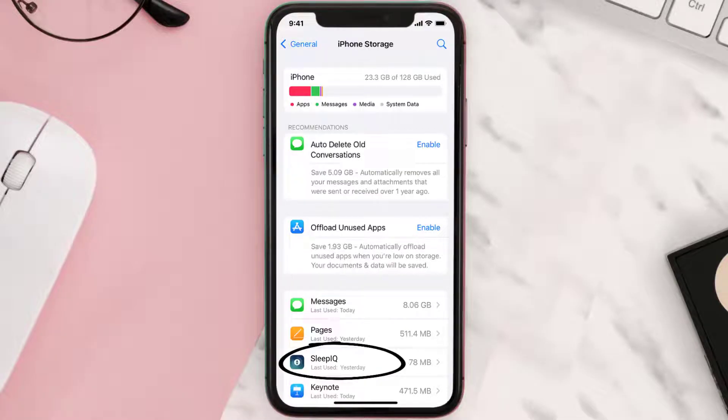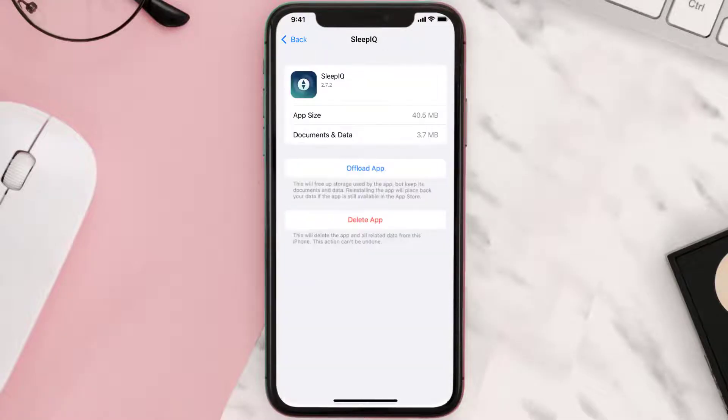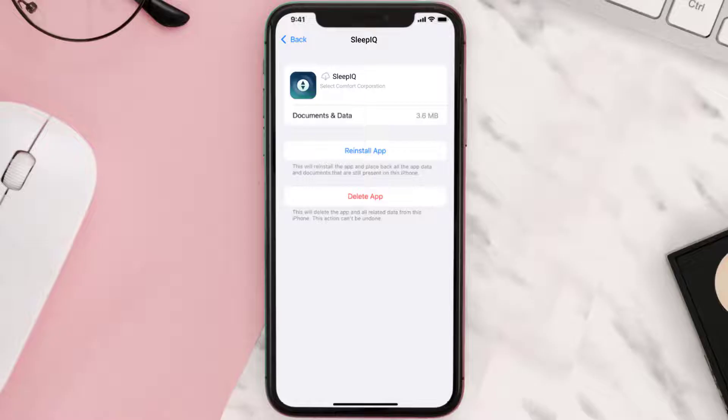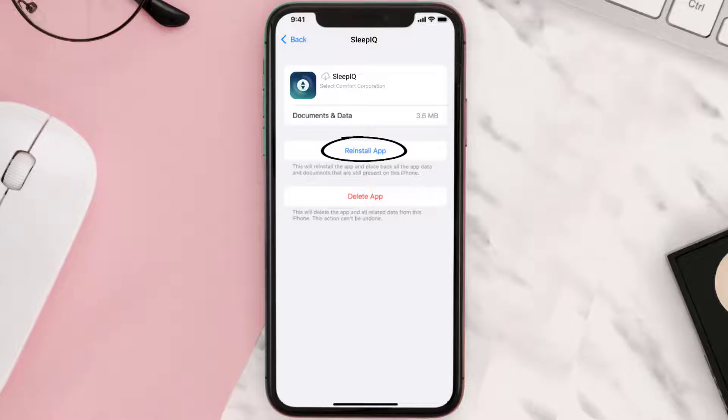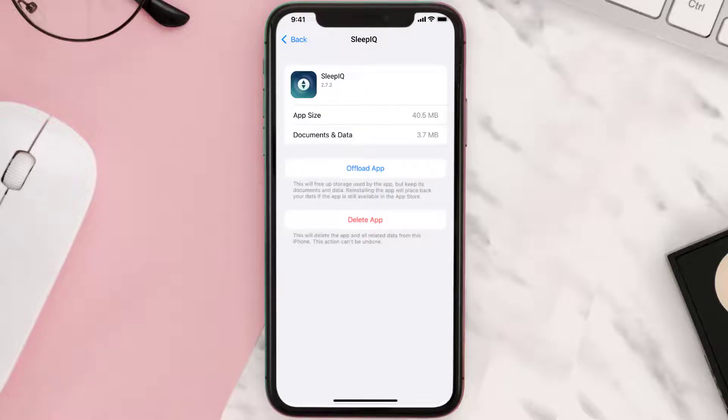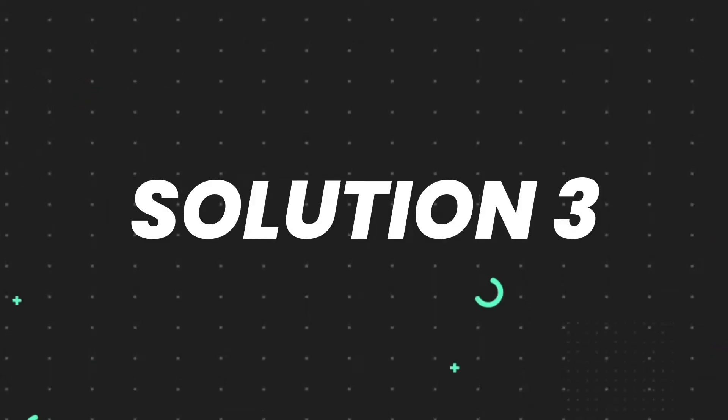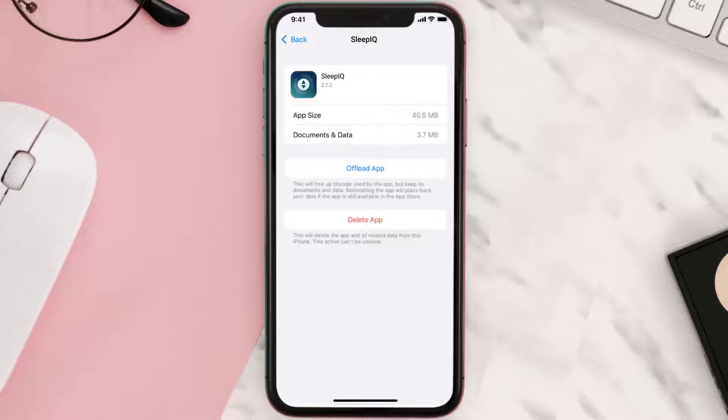and tap on it. Once you're on this screen, you need to tap on Offload App, then tap again to confirm. It'll take a bit for processing, and then a reinstall button will show up. Simply tap on it to reinstall the app. This should fix the issue, but if it doesn't, then you need to completely reinstall the app.